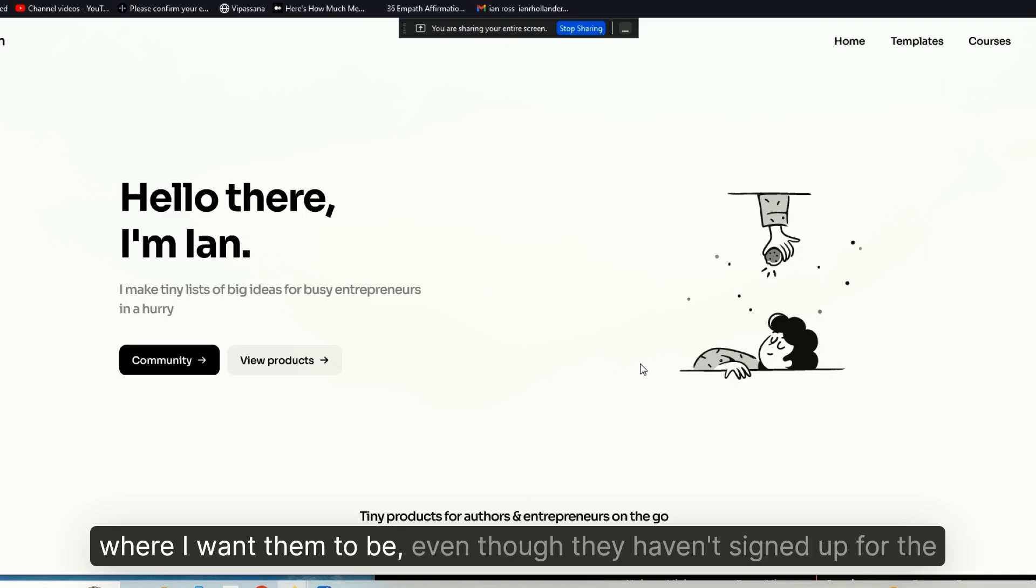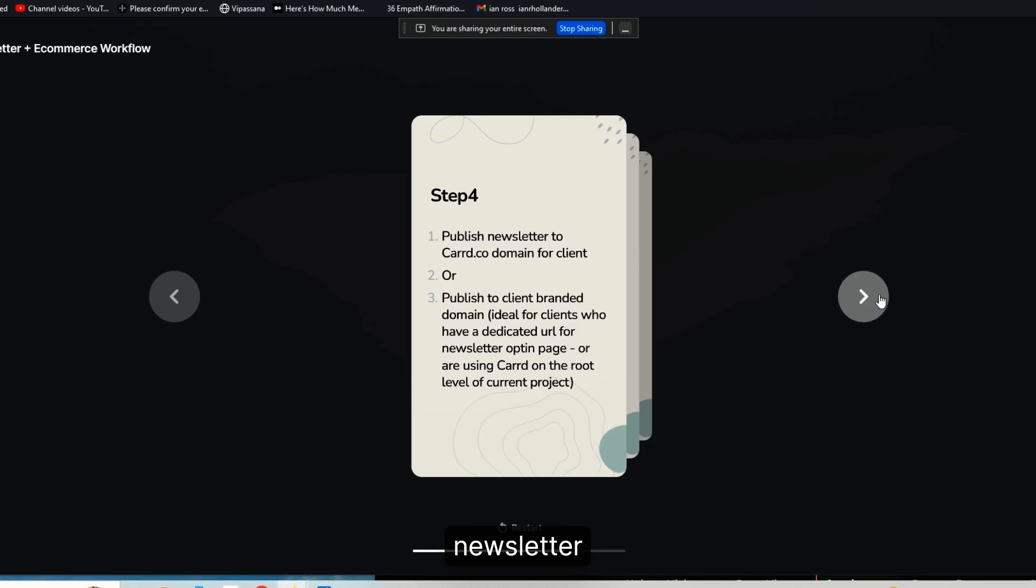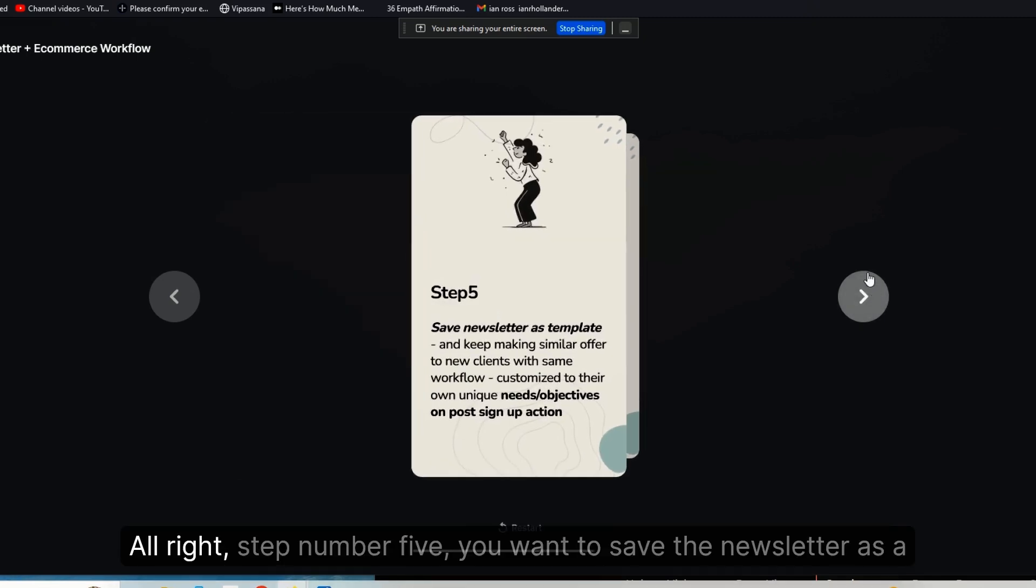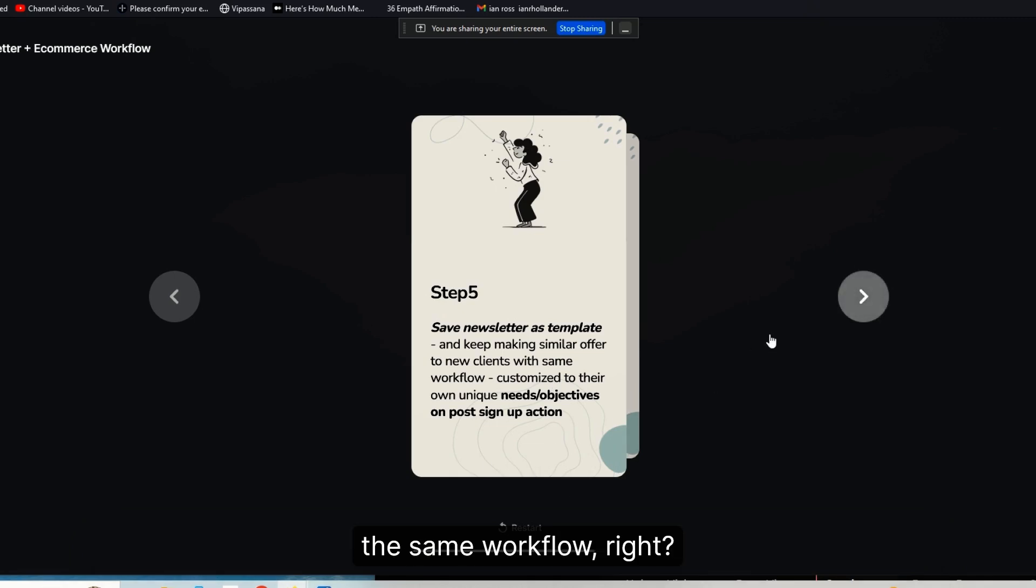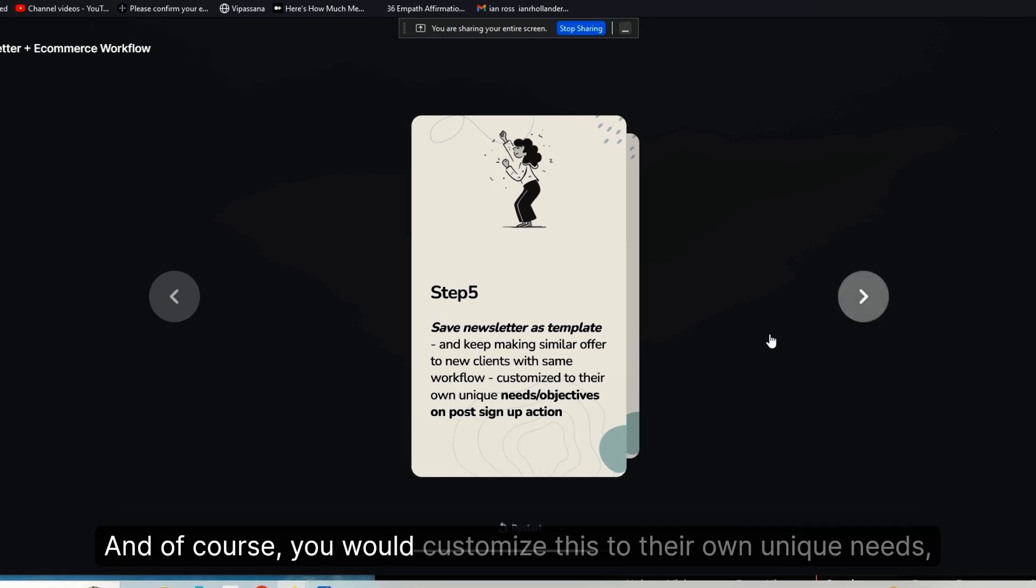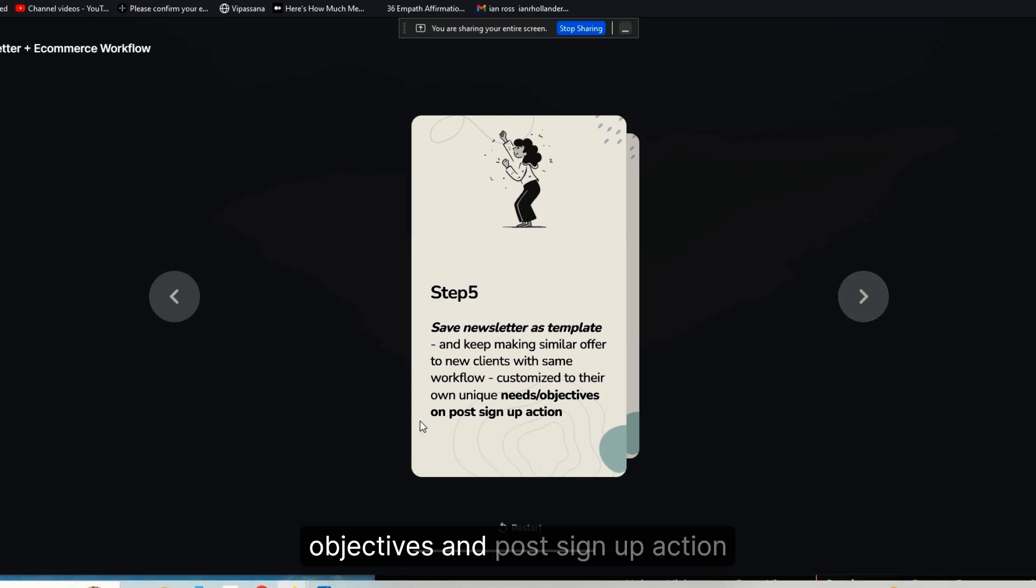All right, step number five: you want to save the new split newsletter as a template and then just keep making similar offers to new clients with the same workflow, right? And of course, you would customize this to their own unique needs, objectives, and post-sign-up action.